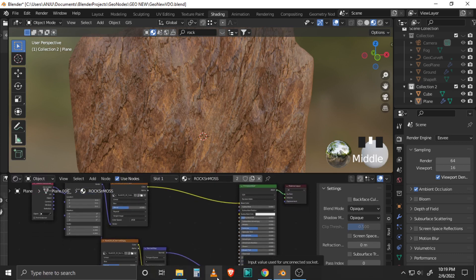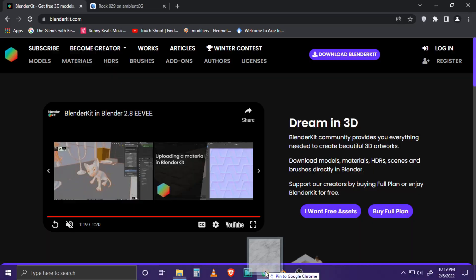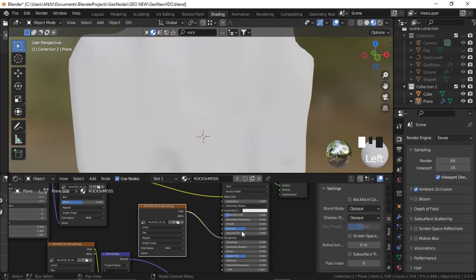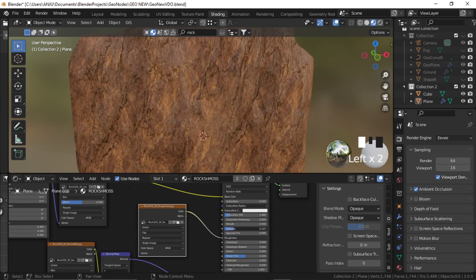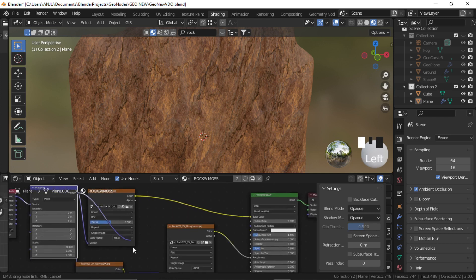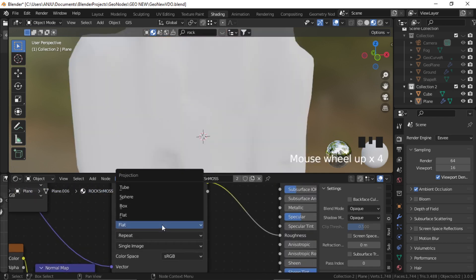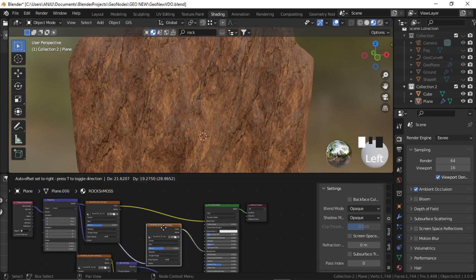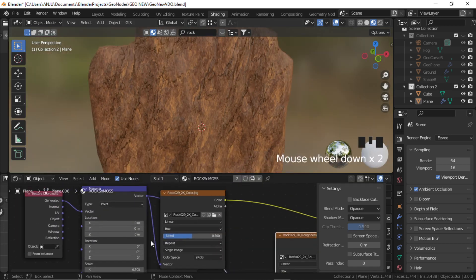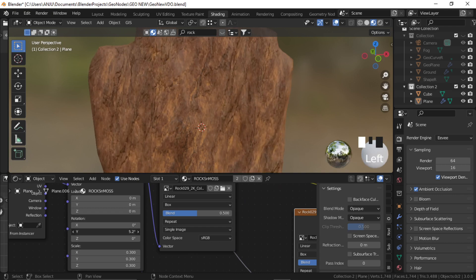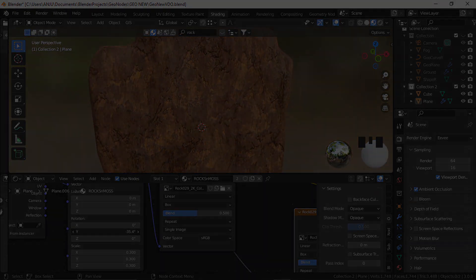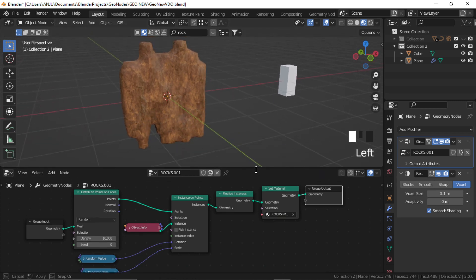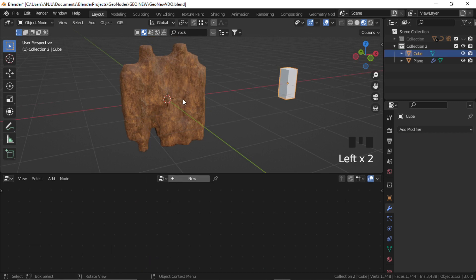Let's add the roughness as well. Again, plug it to roughness. Just decrease the specular and apply the same vector here, and change it to Box as well. You can also change the rotation of the mapping right from here. So because this is all procedural, if you change the shape of this cube, this part will adapt.